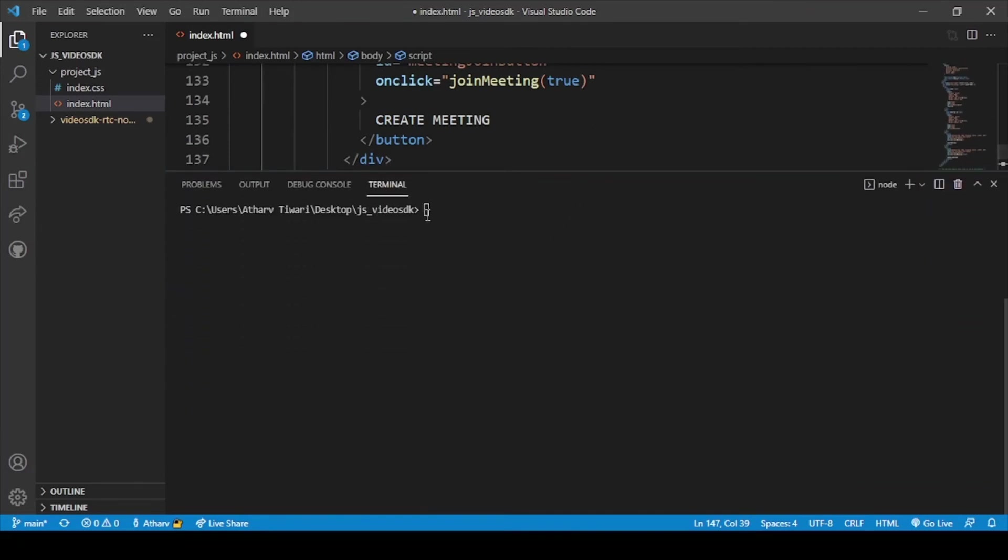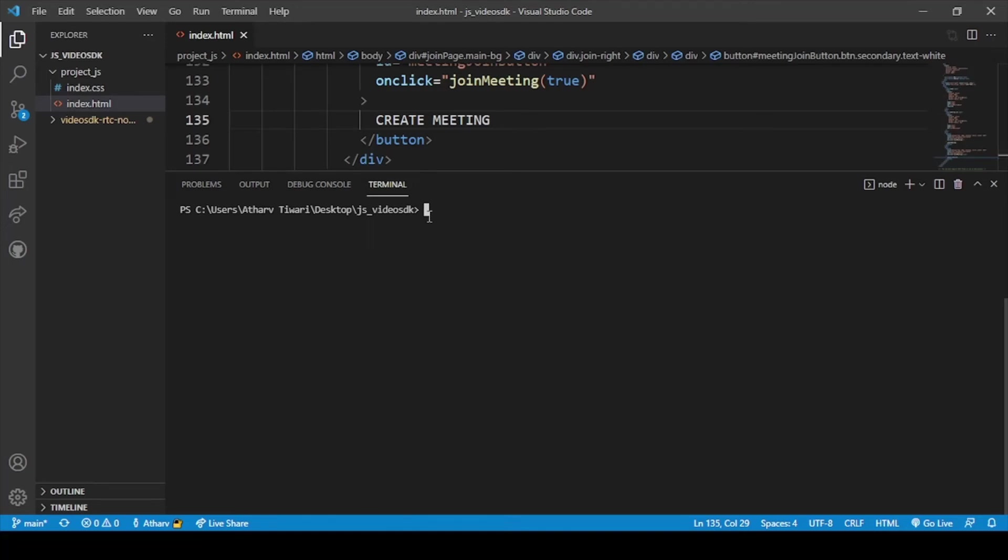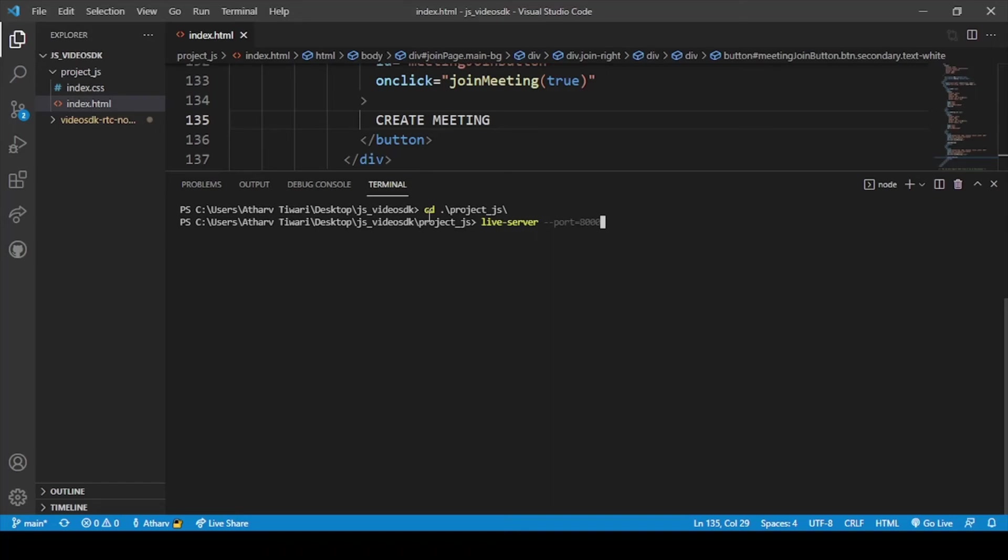Let's see if we are correct or not. We will hit a command. Firstly we will change our folder. So the folder will be project underscore js. And inside this folder we will run a command, live server.